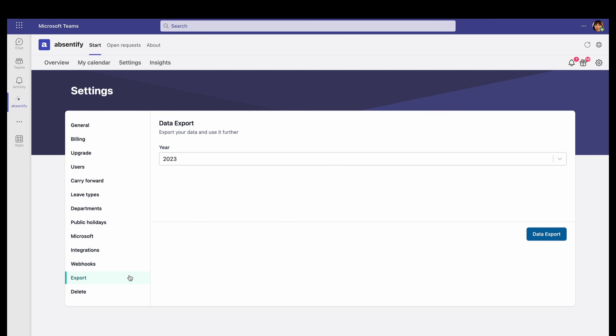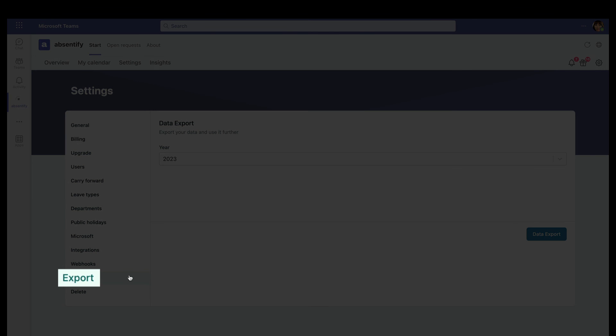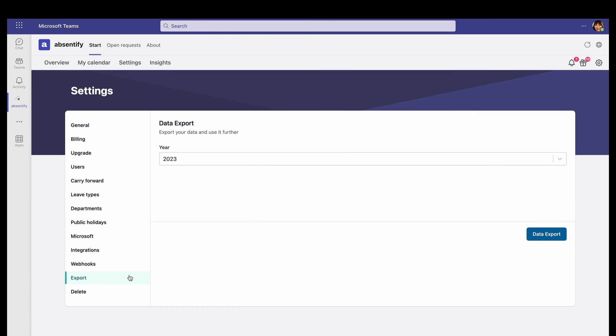And finally, under Export, Absentify will produce an Excel file containing all the data that you've produced in the last year.